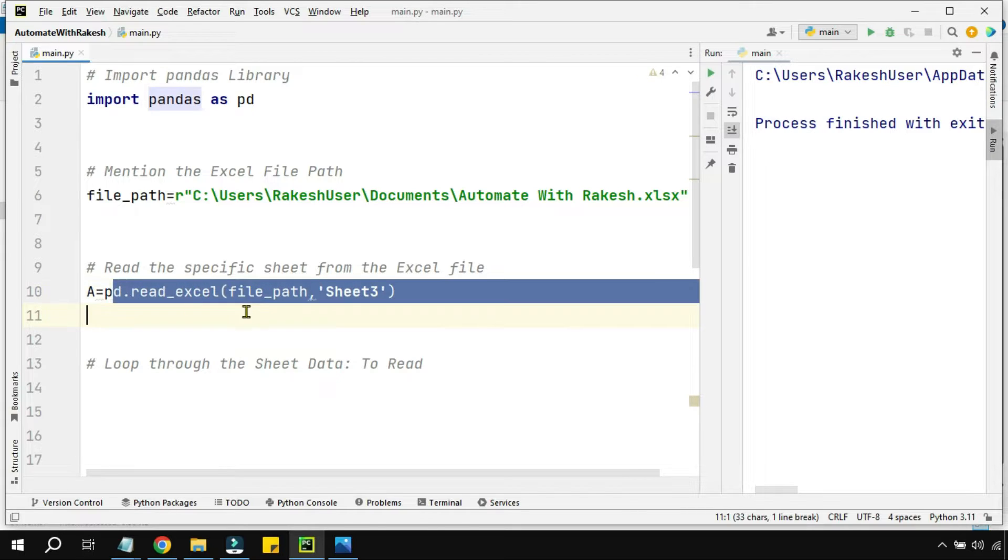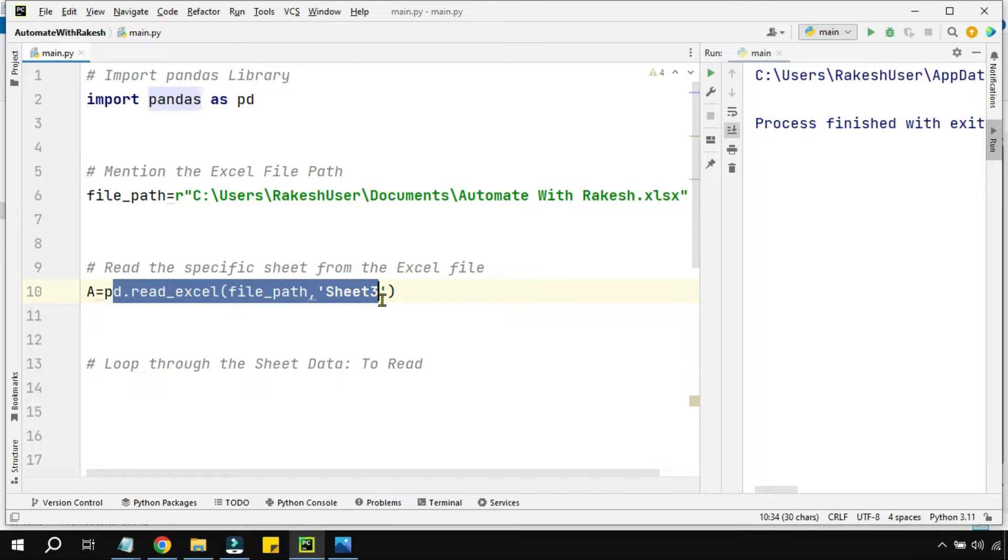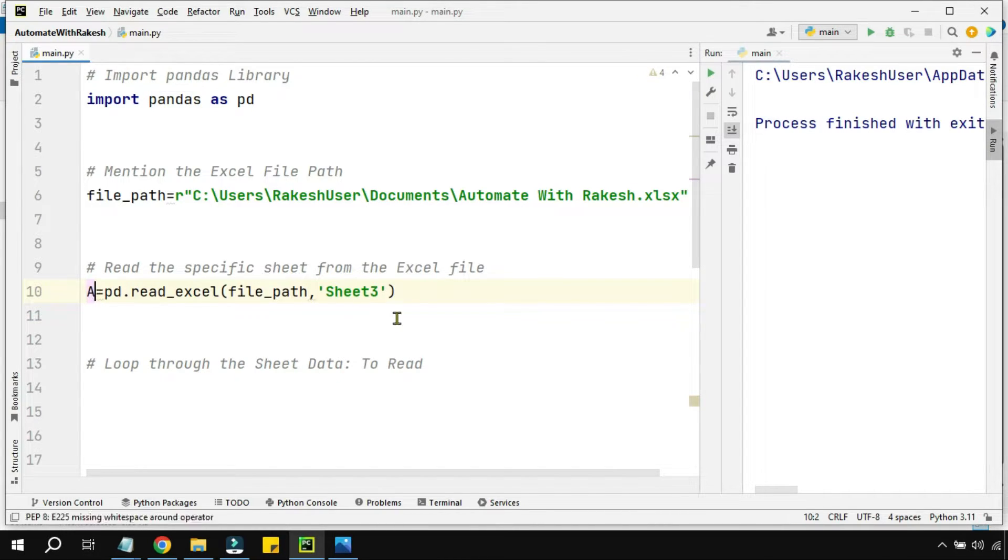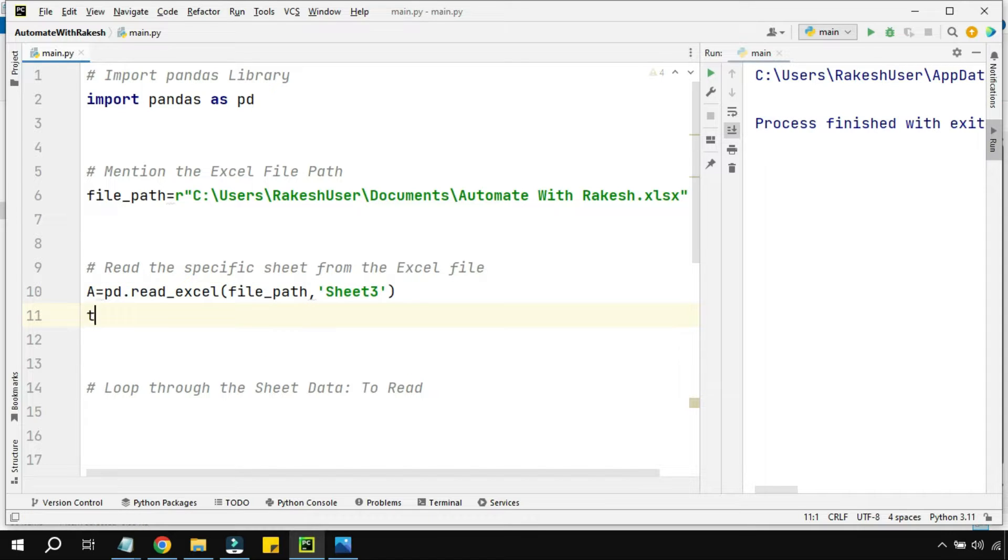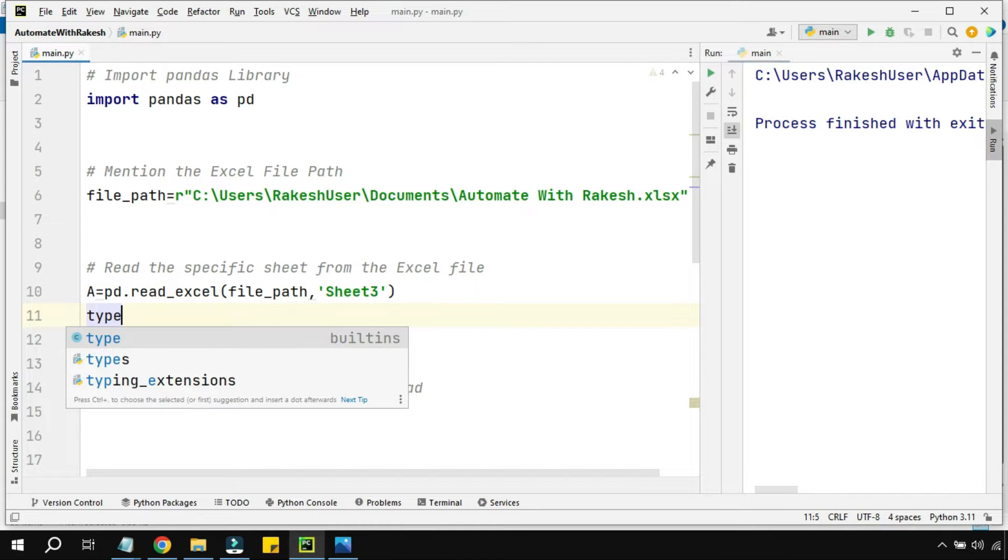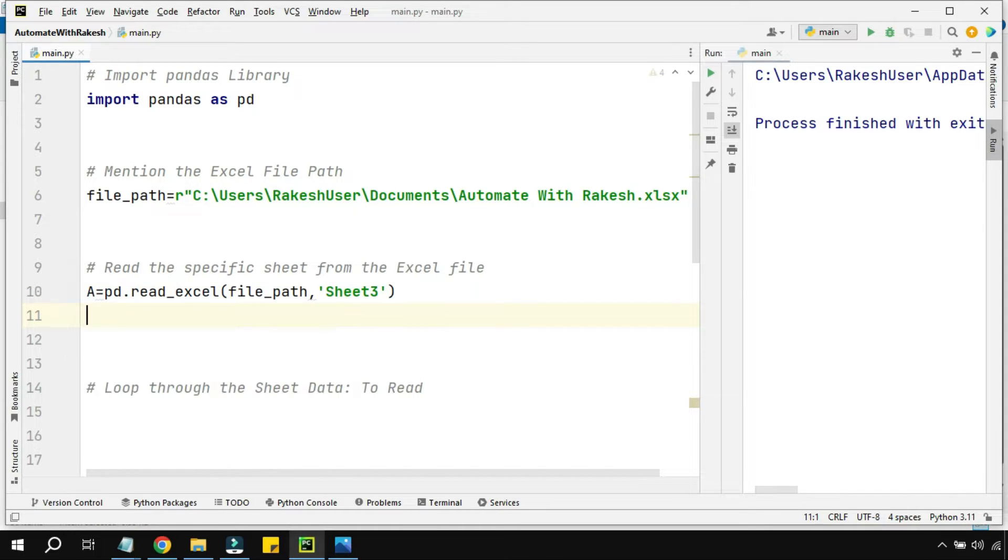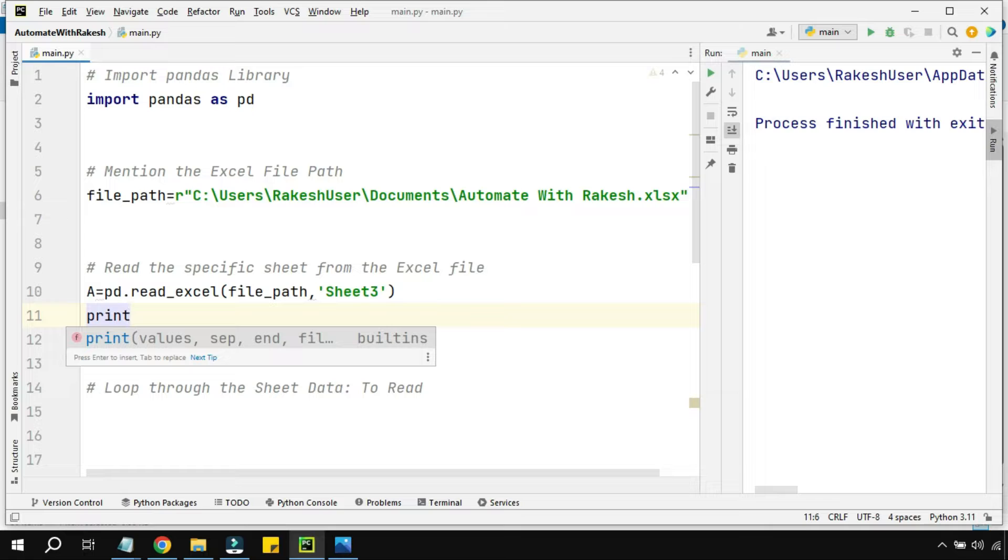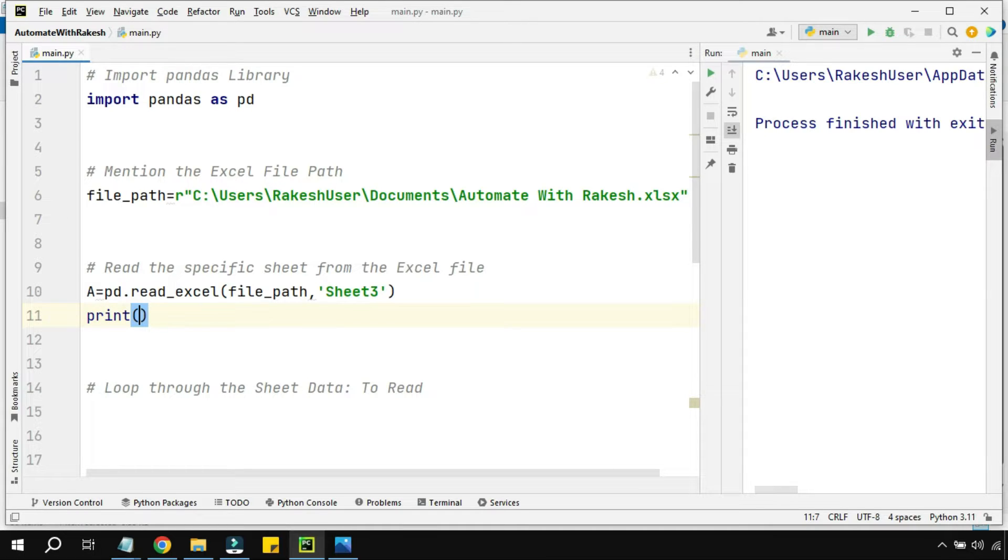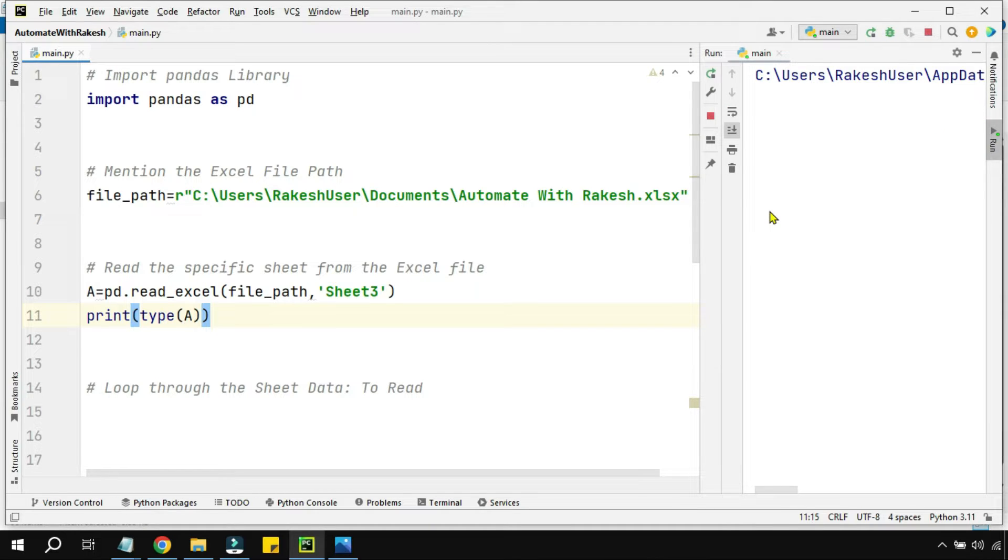Now the 'a' variable is the variable which is going to hold the entire sheet 3 data. It's always good practice to check the type of the particular variable you've created. I'm going to say type(a), let's run this to see the value.